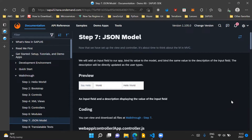So what is a JSON model? In this step, it is about time to think about the M in MVC, which is a model. A JSON model is a client-side model — it's a very important point to understand. It only holds data which is completely available on the client side, on the application side.